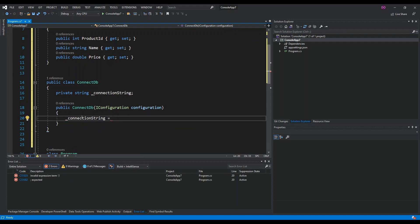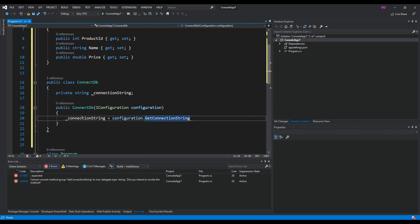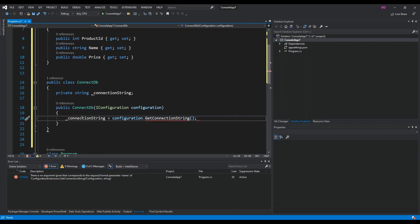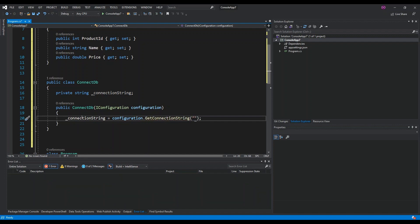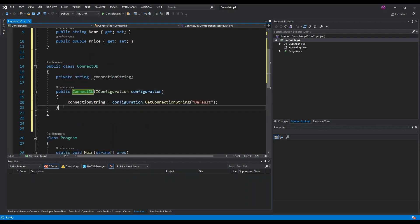We set the connection string using configuration.GetConnectionString. If you recall, inside our appsettings.json we named our connection string 'Default', so we pass that in.